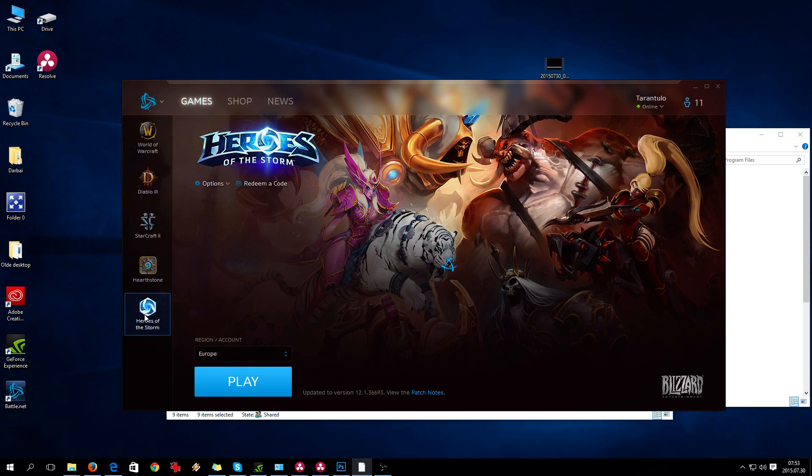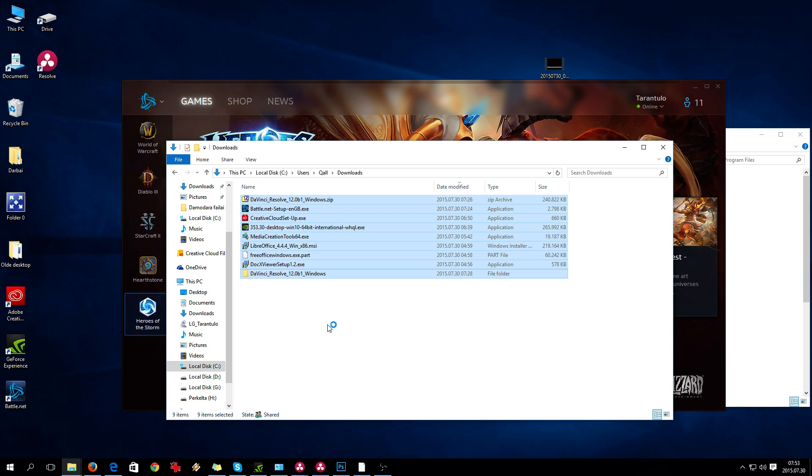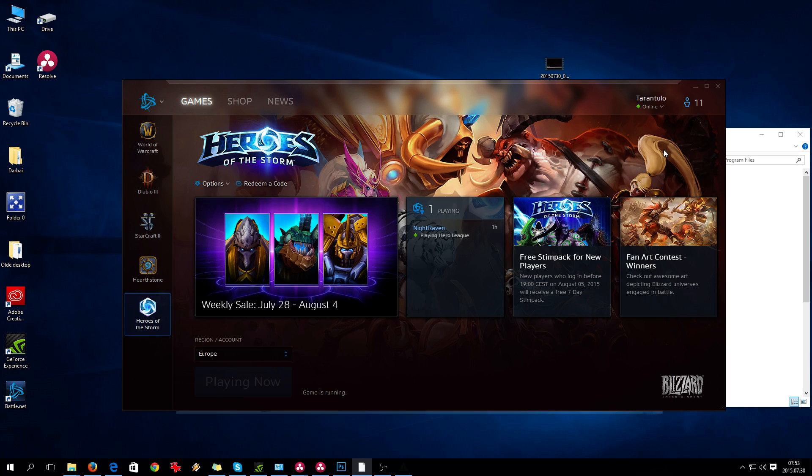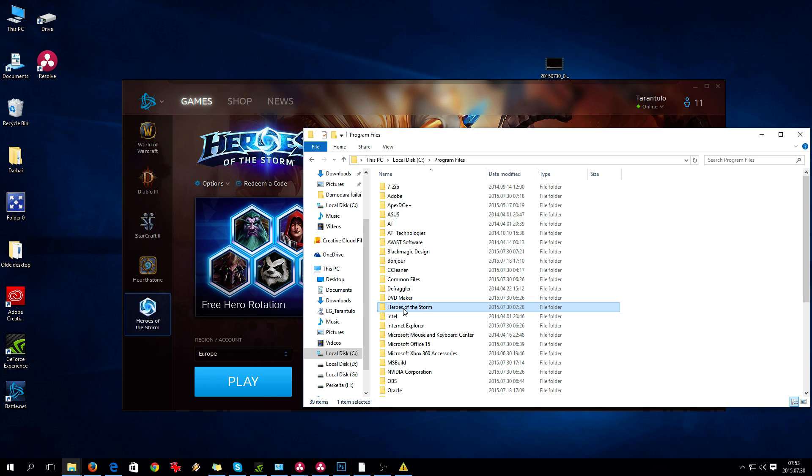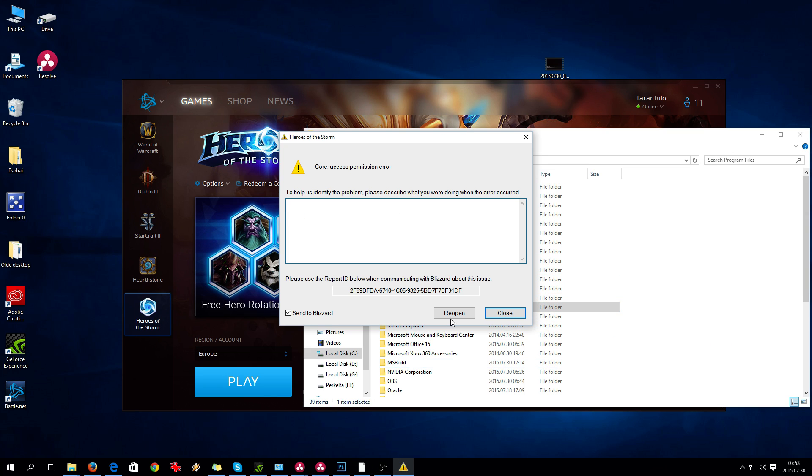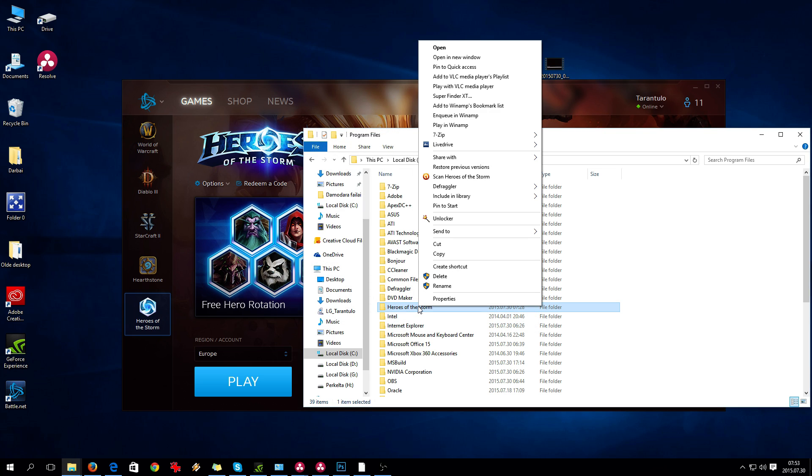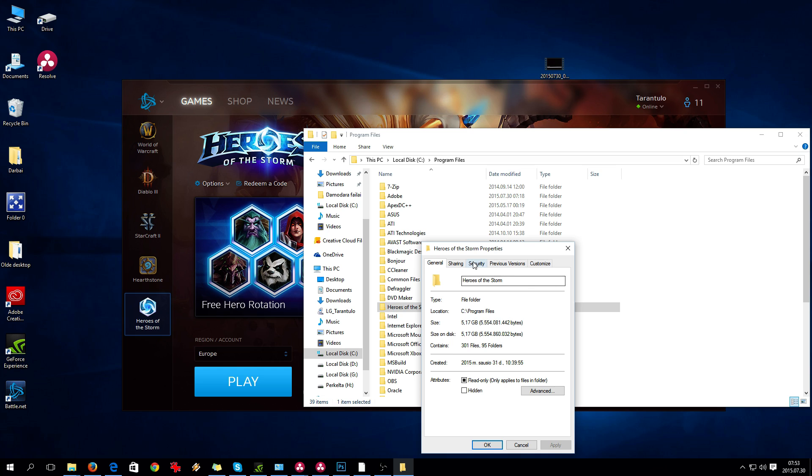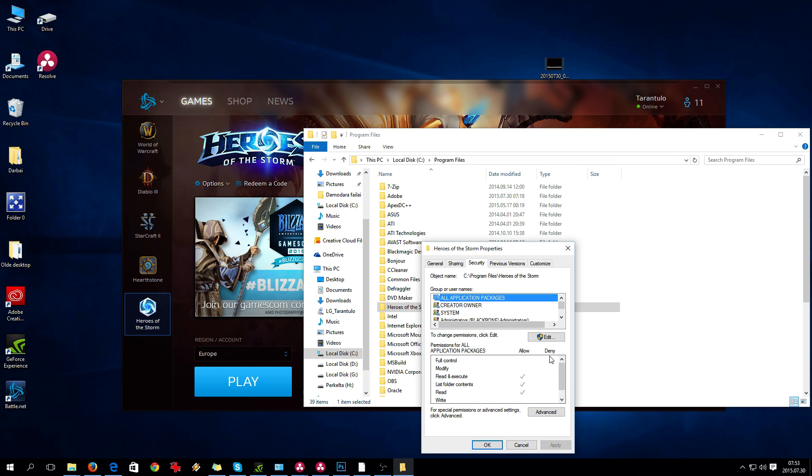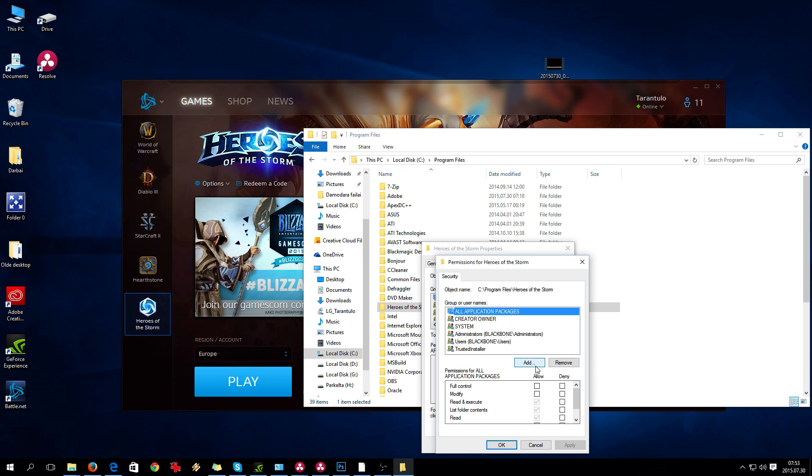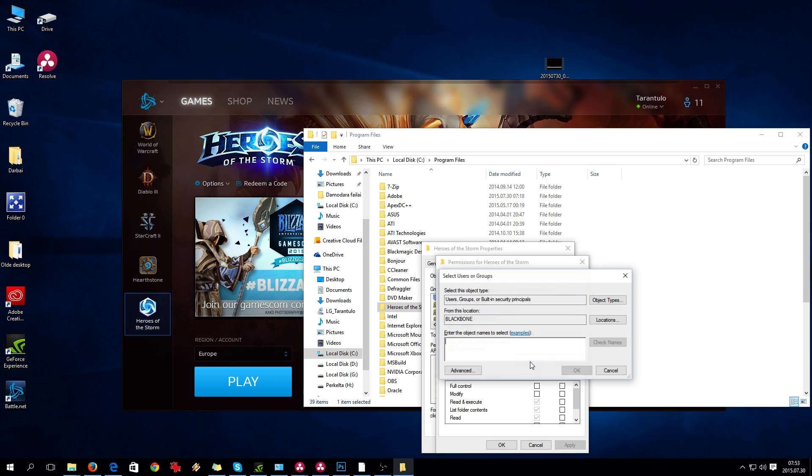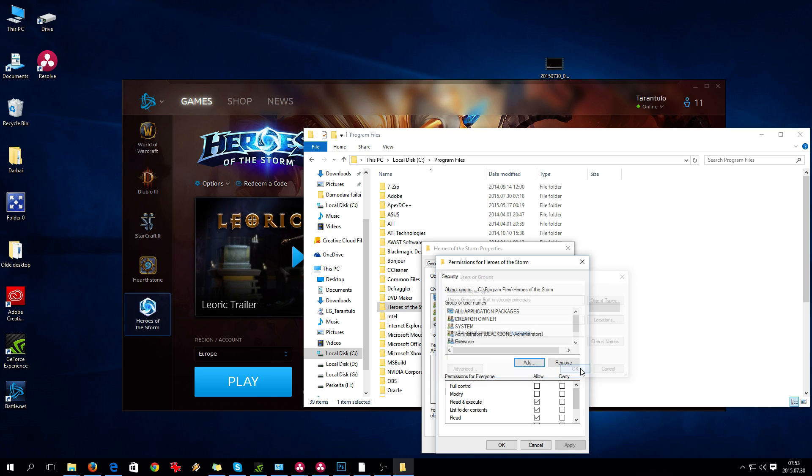So that's fixed. For Heroes of the Storm not launching, we basically do the same thing. Click on the folder, then Properties, Security, Edit, Add, type 'Everyone', and give full control.